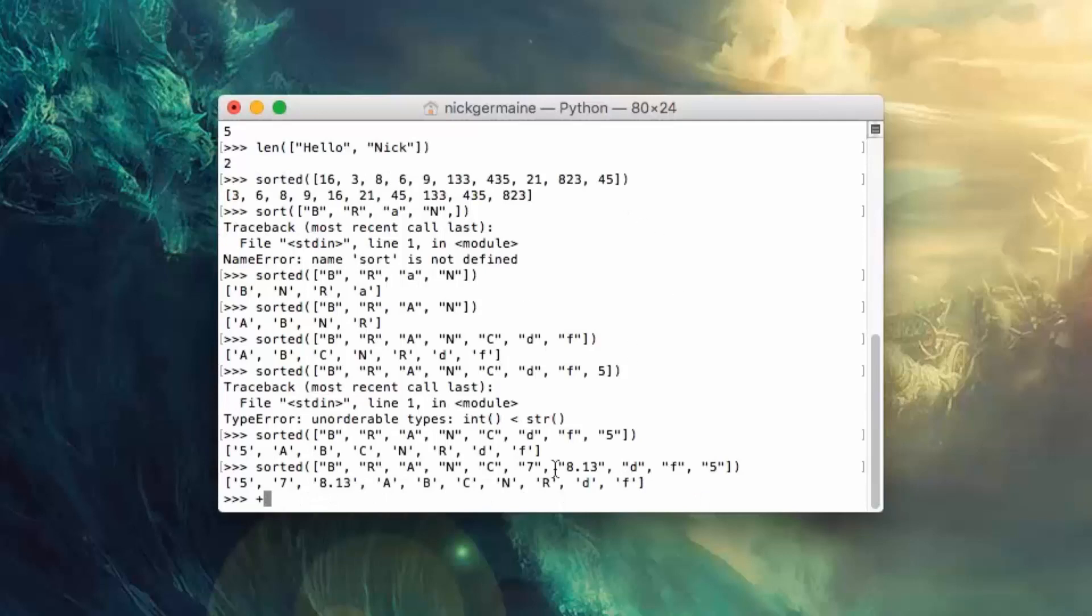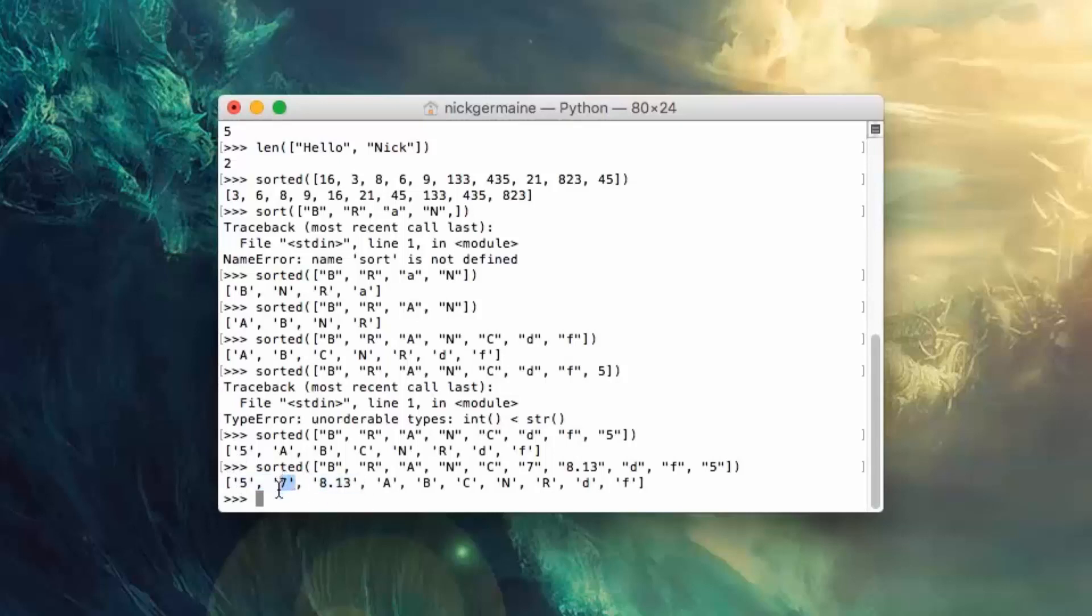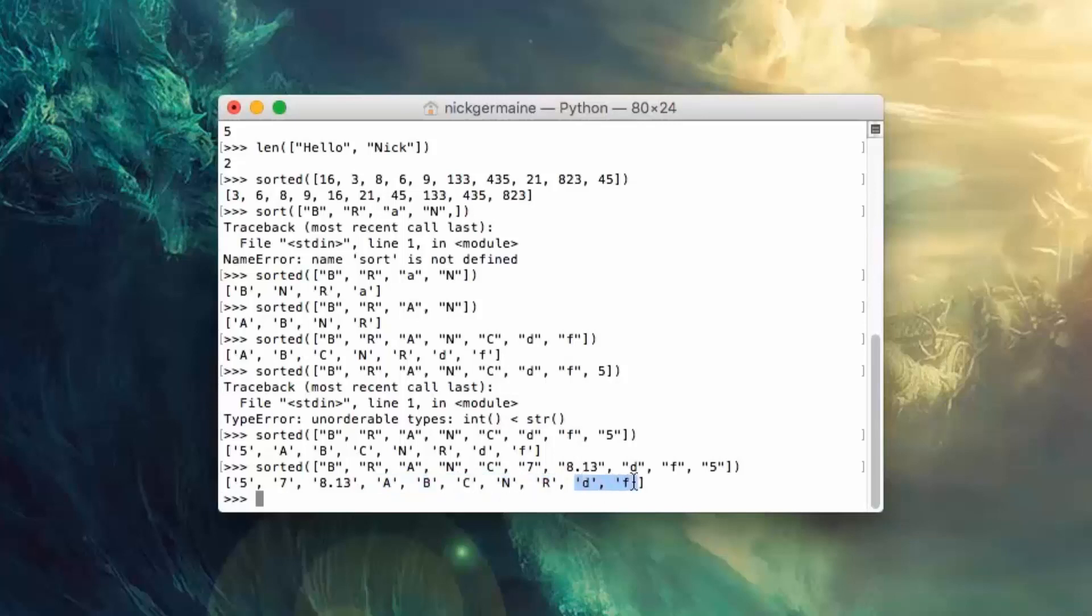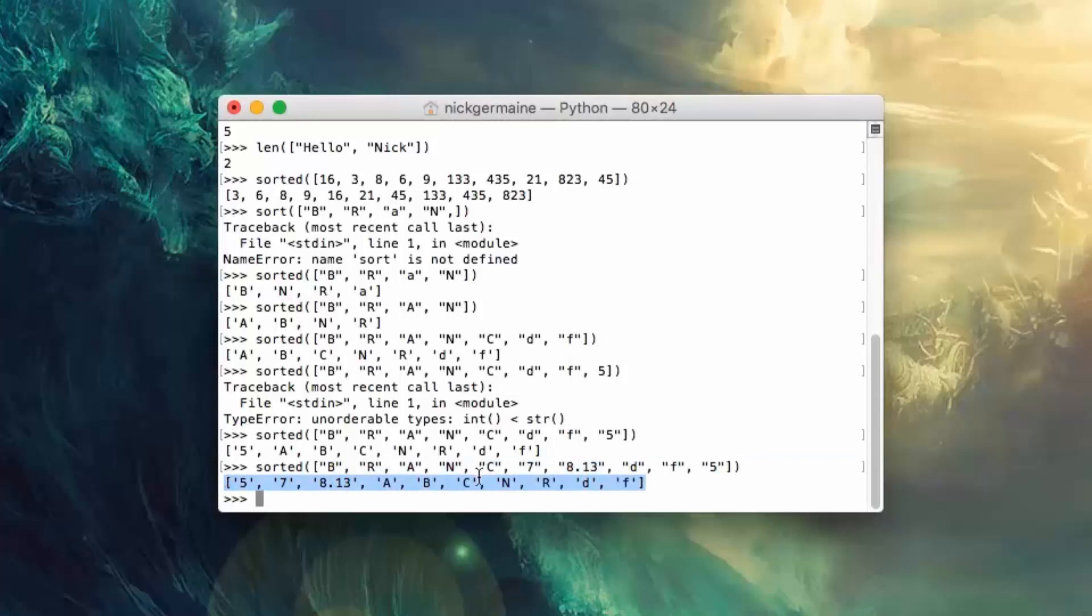And you're going to see that the way this is sorted is it put numbers first regardless of if it's a floating point or integer type. They have to be wrapped in quotations in order to be sorted with other strings in an array. And then it parses the capital alphabet and then the lowercase alphabet. So that's kind of a priority order there.